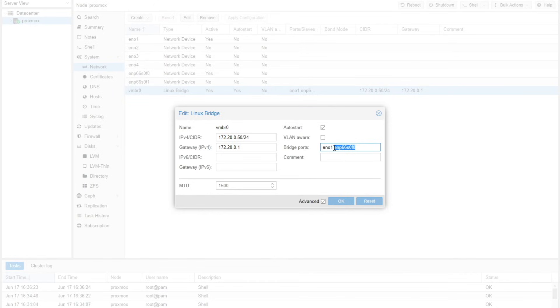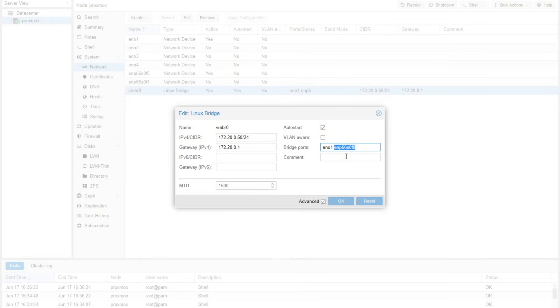You might ask why one is called EN01 and the other is called ENPC. It's simply because Proxmox uses different system components of Debian Linux to control those — that's just the naming convention. If you type this into Google, you'll see why everything is called what it's called. It has to do with the hexadecimal identification of the network card, what slot it's in, and what interface it is on that network card.